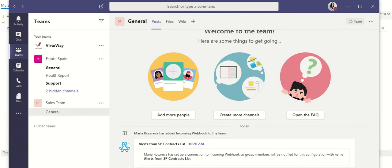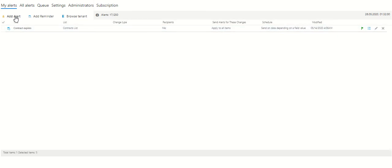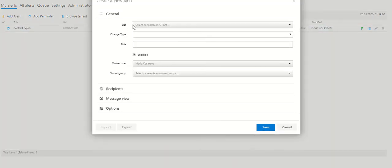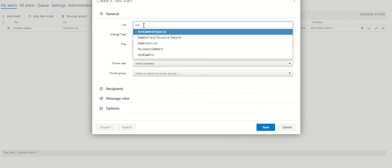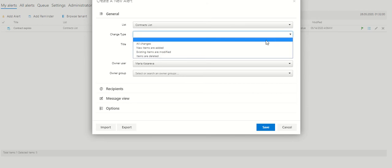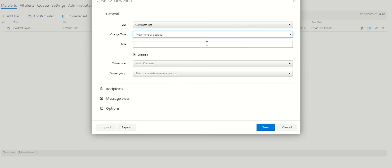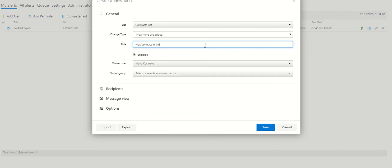We're going back to VirtoAlerts SharePoint alerts and create an alert using our incoming webhook. Click add. Select the list. This is contract list in our case. Change type will be new items are added, and title will be new contract in the list.